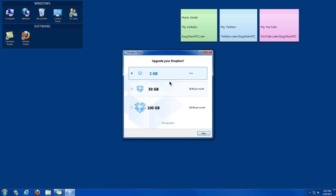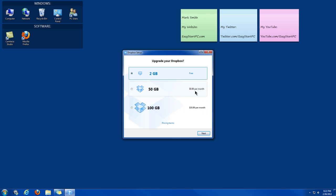And then it's going to default to the 2GB free plan. You can upgrade your account to have 50GB or 100GB for a different amount each month. I'm just going to go with the 2GB. Click Next.